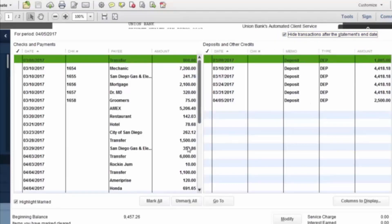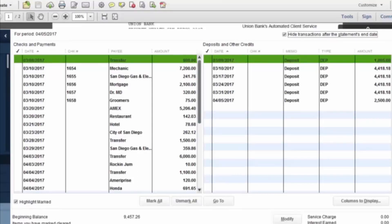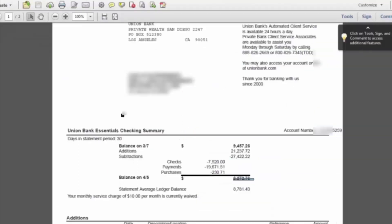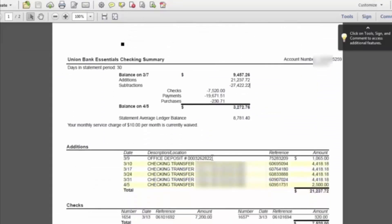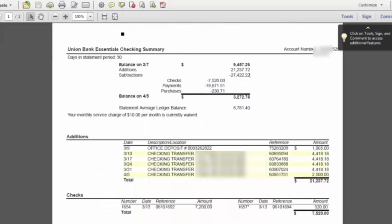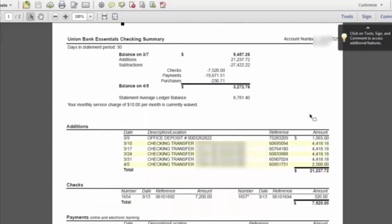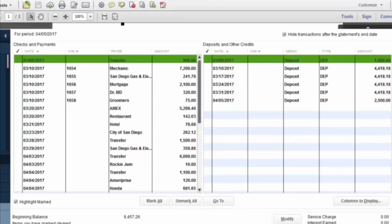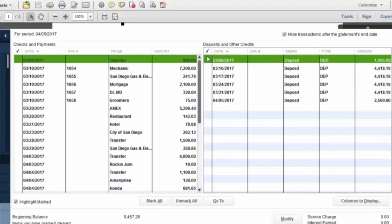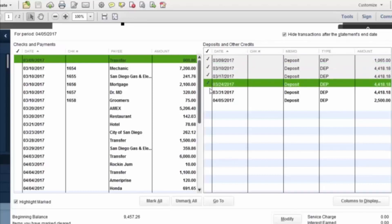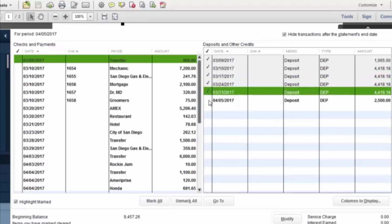Then what you want to do is go through your bank statement and check off everything that has cleared on the bank statement. So if we look at this bank statement, these are the different deposits that happened. We can check these off in QuickBooks that they actually cleared. So the first $1,065, $4,418, and so forth.